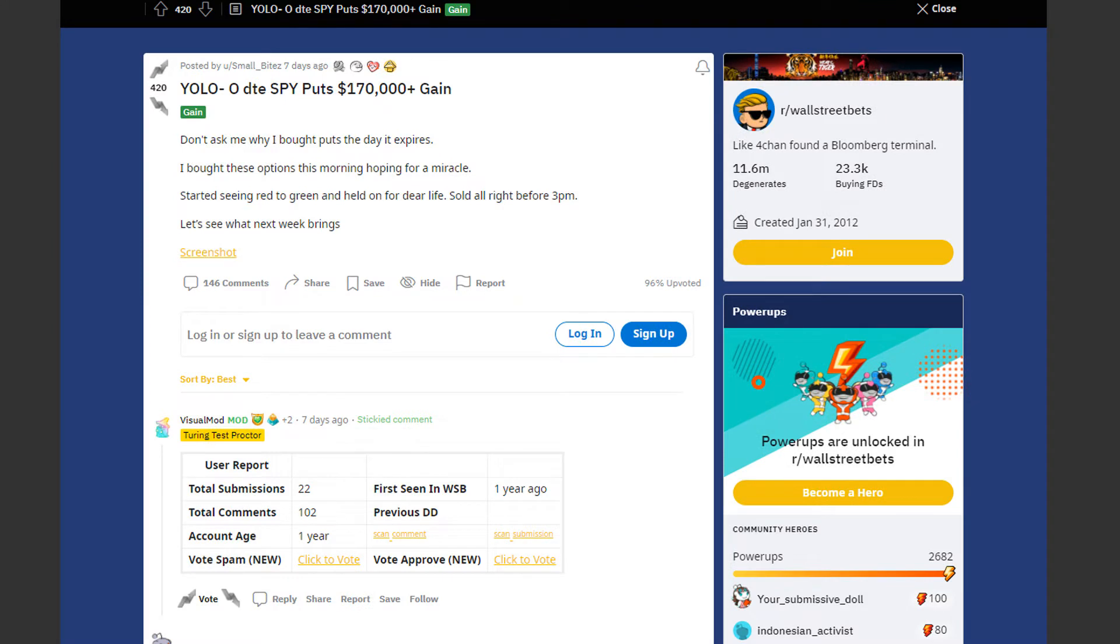Next up we have an absolute chad with an insane gain. Trader by the name of Smallbytes made more than $120,000 gain on SPY puts. Here's what he wrote.